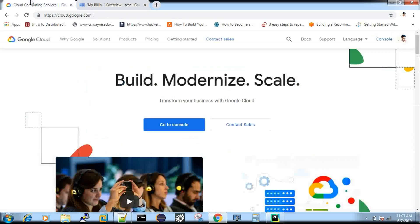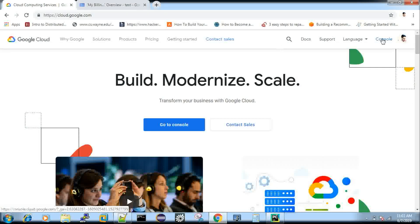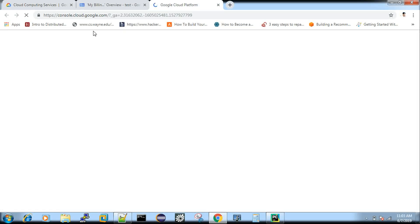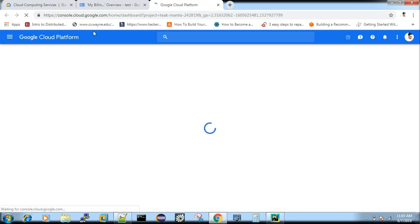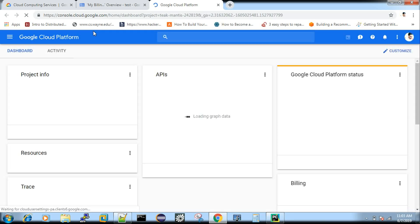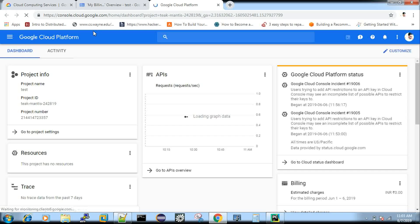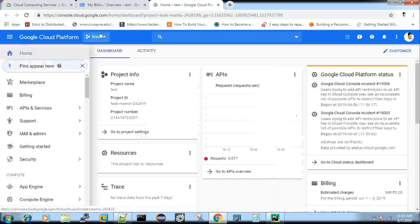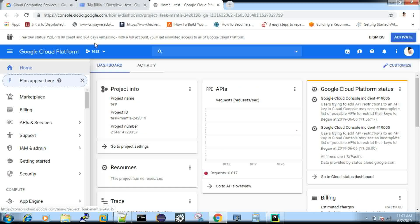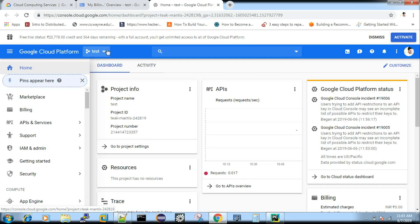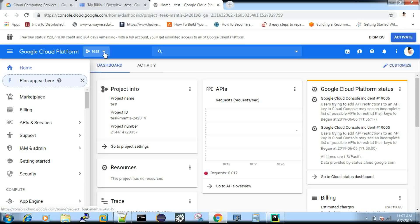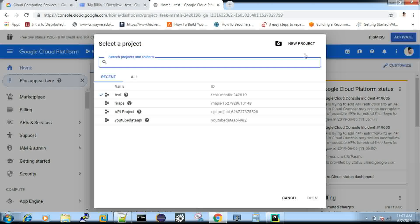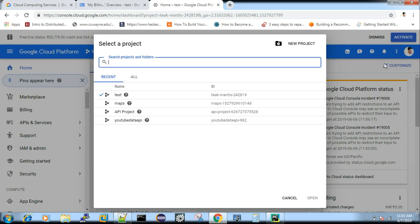Now, after getting into the console, you have to create a new project. So now I have a project here already created as test, but you will have some default project name here. You just click this. You will get option new project where you can create some project.